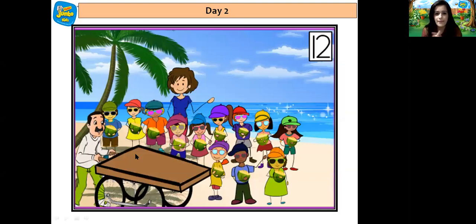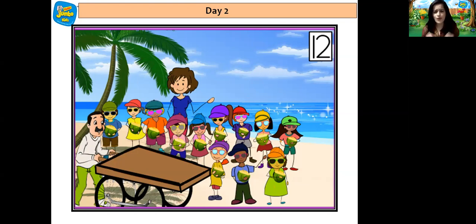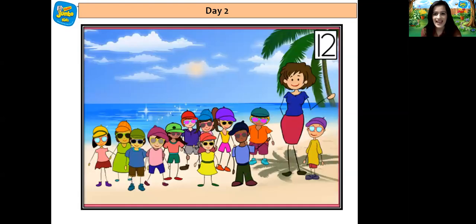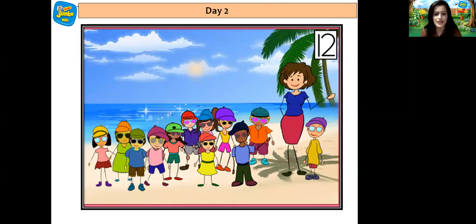And what happened, children? They all drank the coconut water and they felt so energetic and refreshed to play again. They all were very happy at the beach. They enjoyed their picnic very much and they said goodbye to each other.